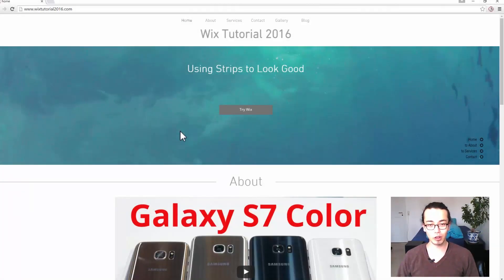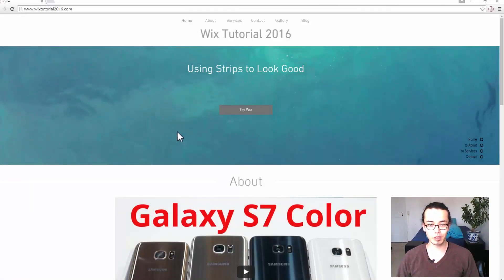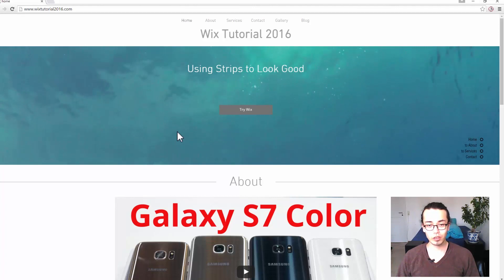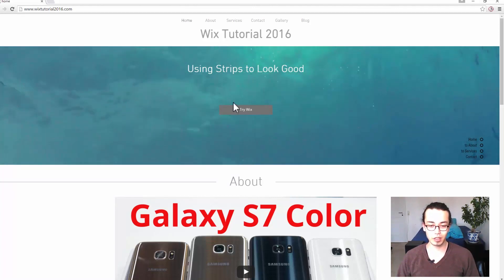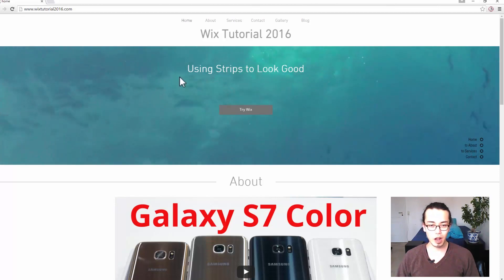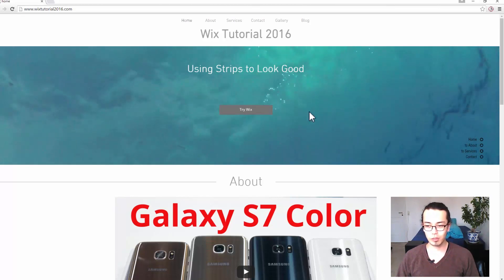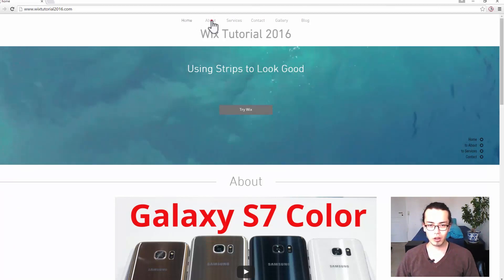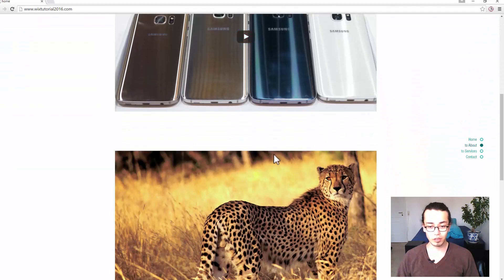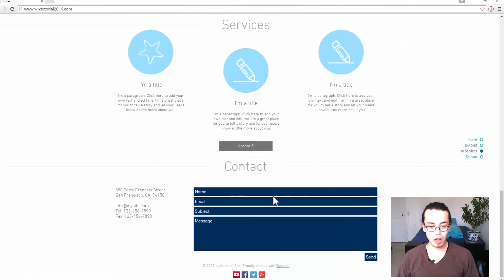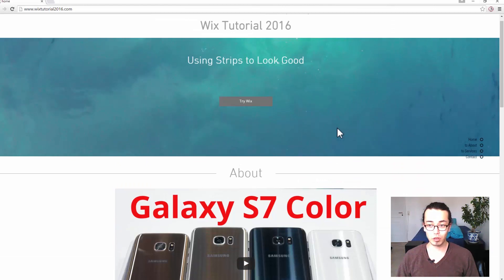Welcome to this web tutorial on how to make your own website. In this tutorial, you will be seeing all the steps I took to create this website you're looking at right here. You will be seeing how to use strips, how you place anchors, insert videos, insert images, have an anchor menu, have a contact form, and much more.